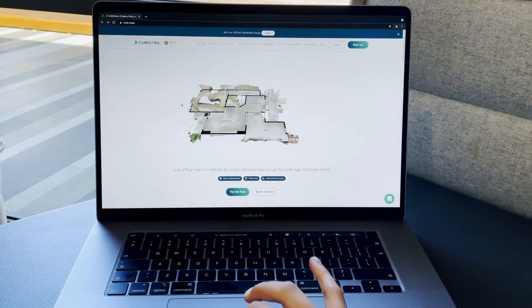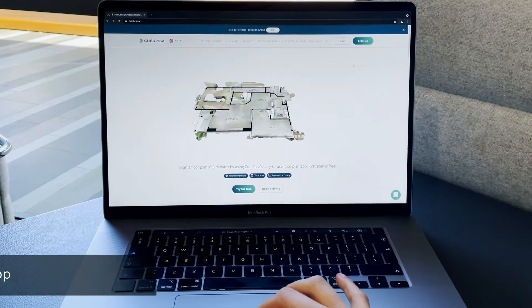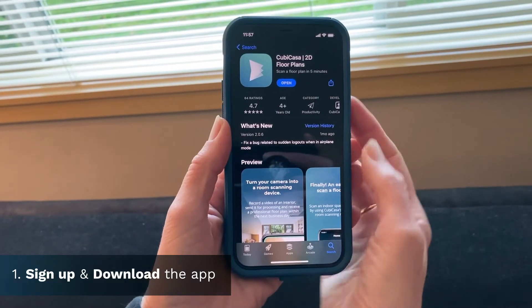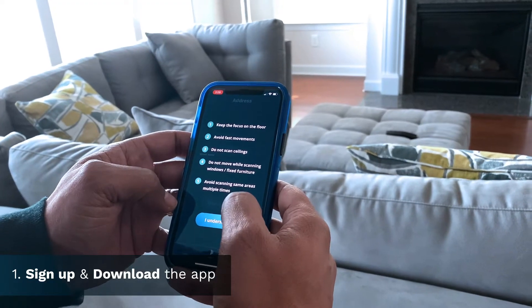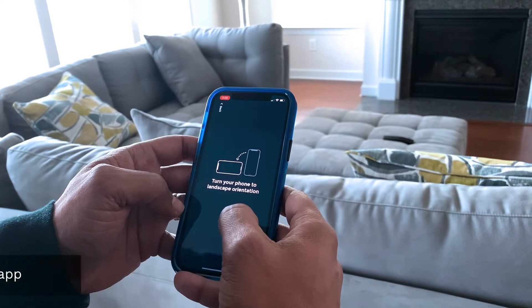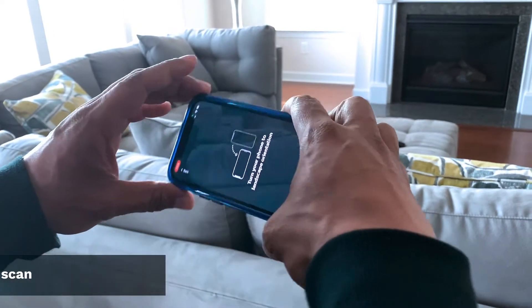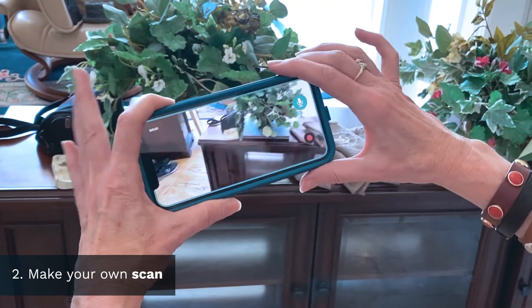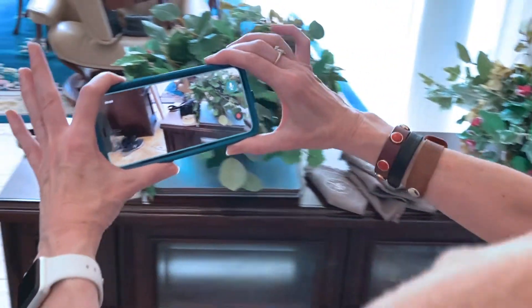It's easy to get started. First, sign up on our website. Log into your account and download the Kubikasa app. Remember to redeem your free scan. Watch our best practices video to see how the process works — then you'll be ready to start scanning.